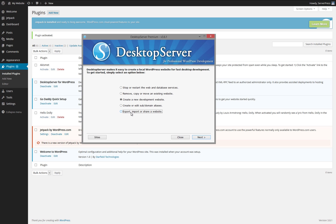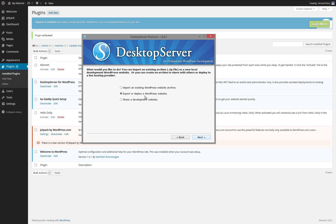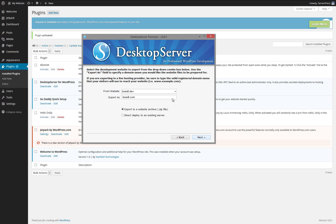Now go back to Desktop Server and select Export, Import, or Share a Website, then click Next. Select Export or Deploy a WordPress Website, then click Next. Choose the local development instance you would like to deploy and enter the live URL in the Export As field. Select Export to a Website Archive zip file, then click Next.